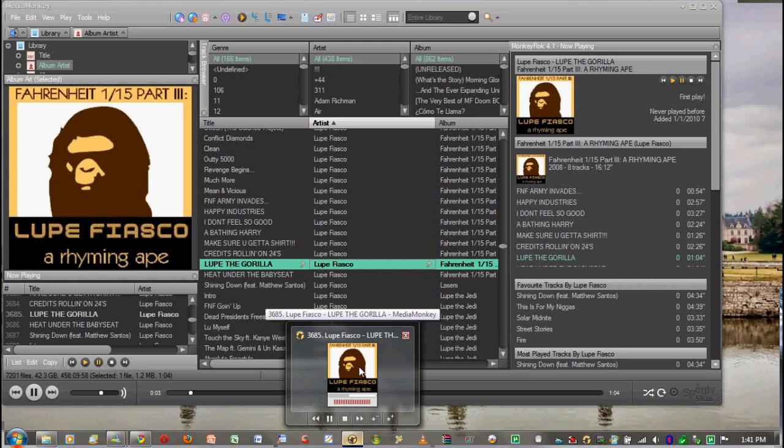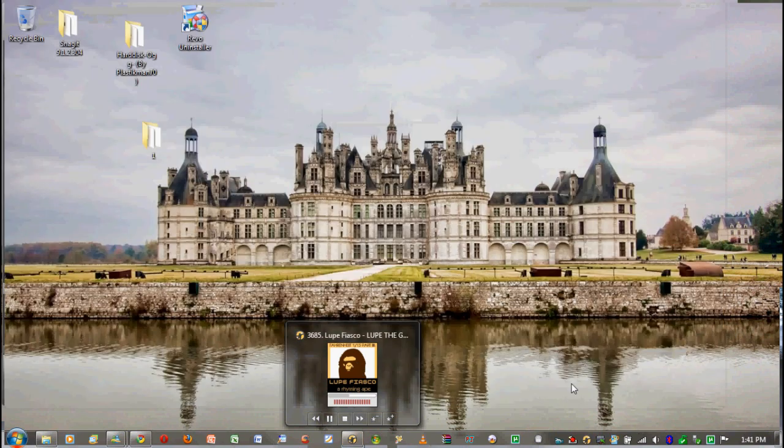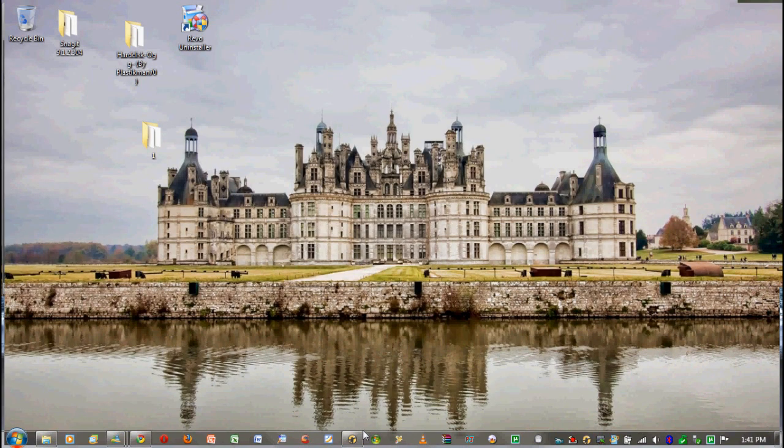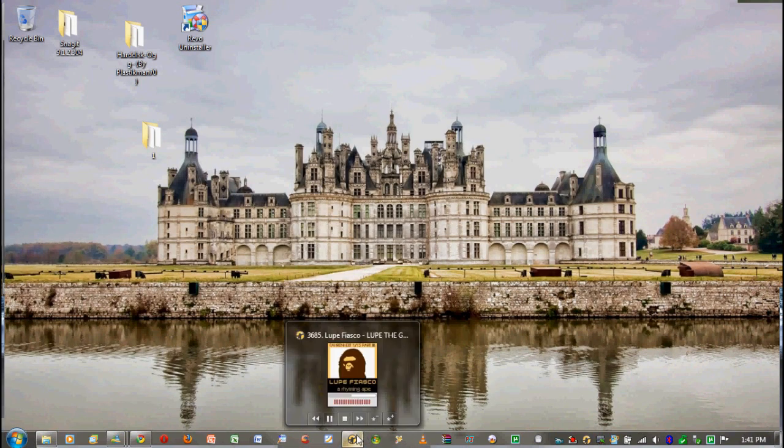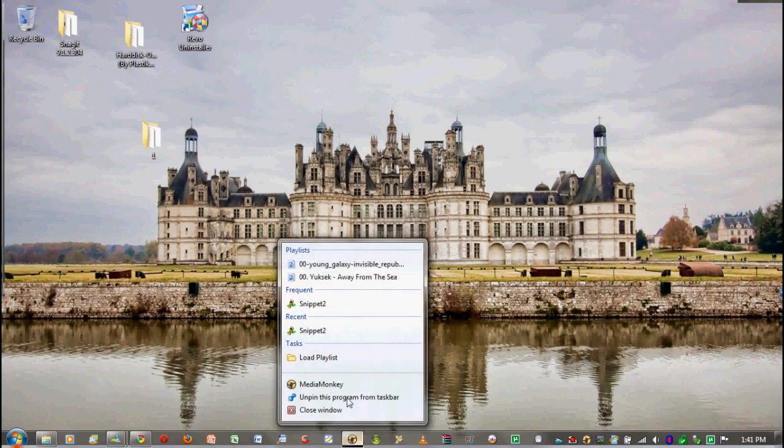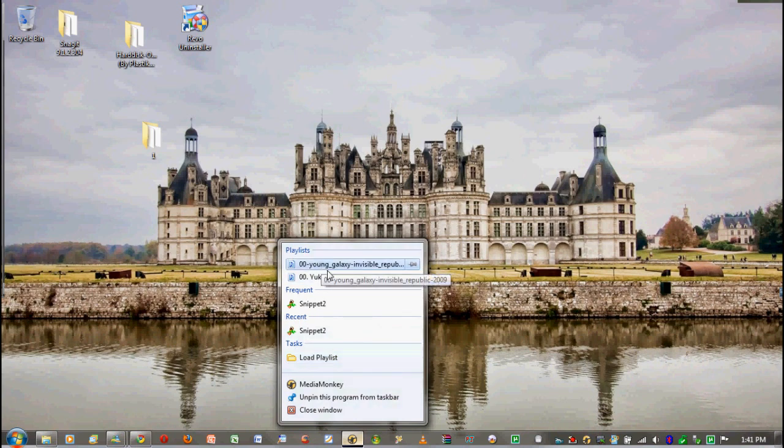It'll show the player if you put your mouse over the album art. Another good thing is if you right click on it, you can also go to some of your playlists that are up here.